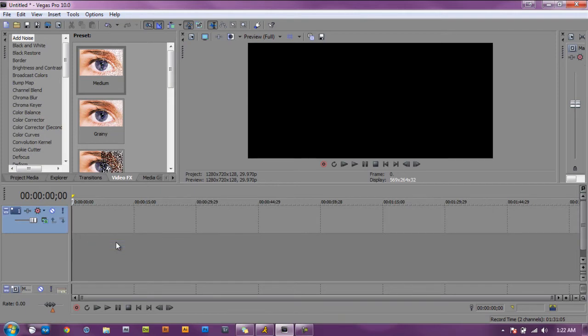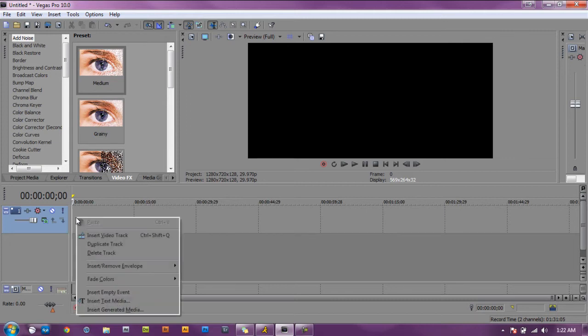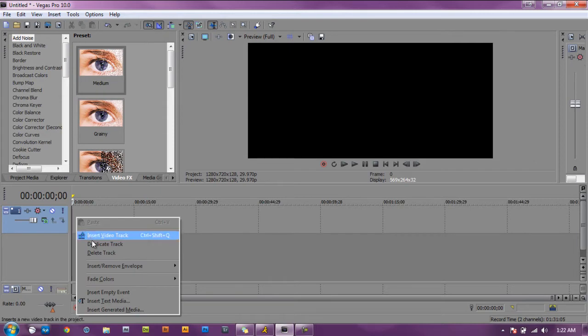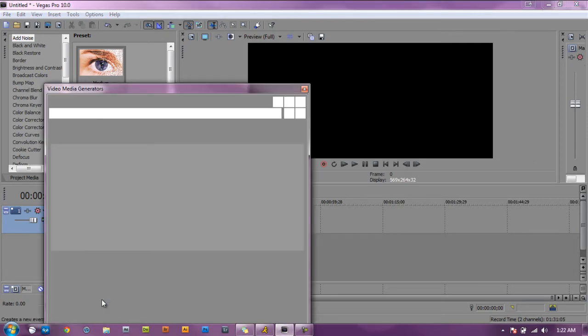Next going to do is add the media video thing. Don't know the current name for it, but right click again on the video track and we're going to go to insert text media.